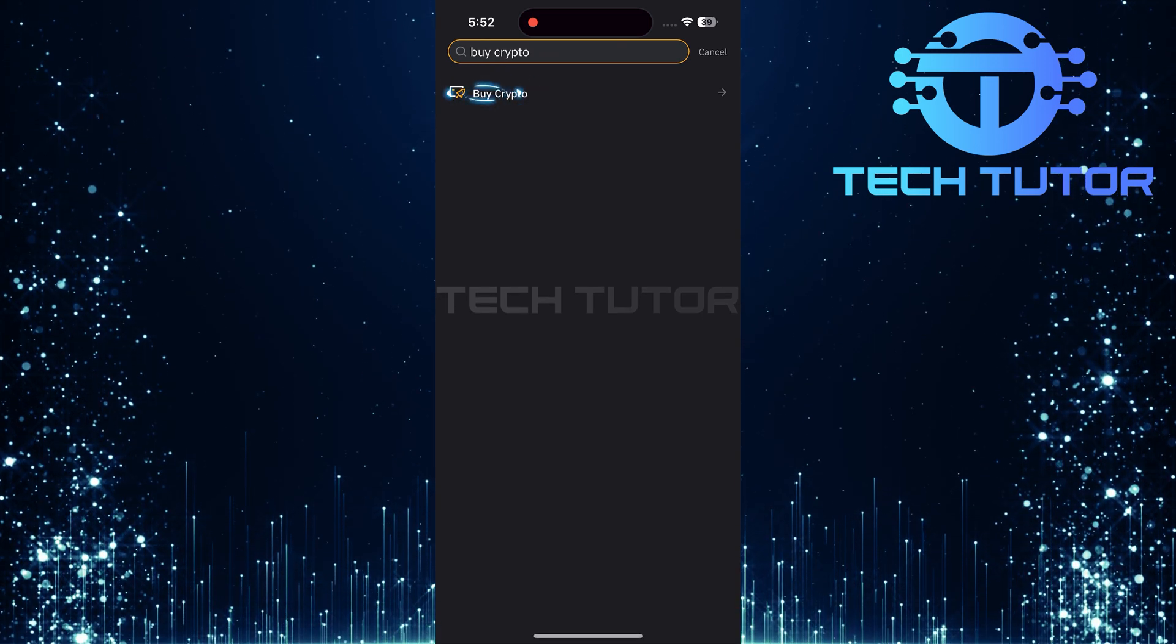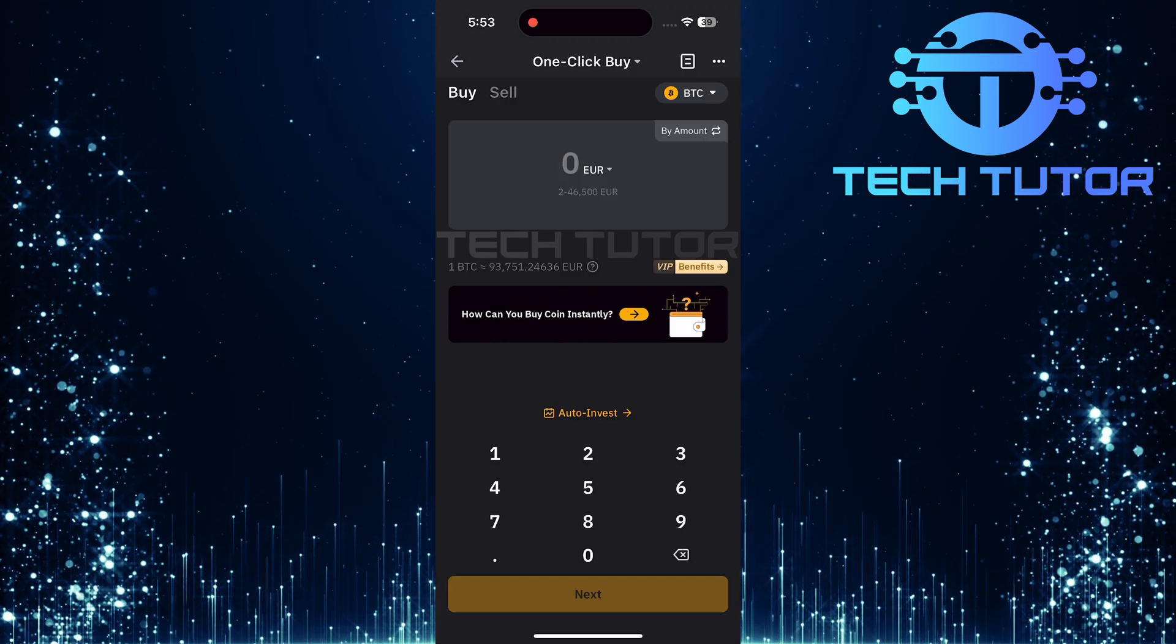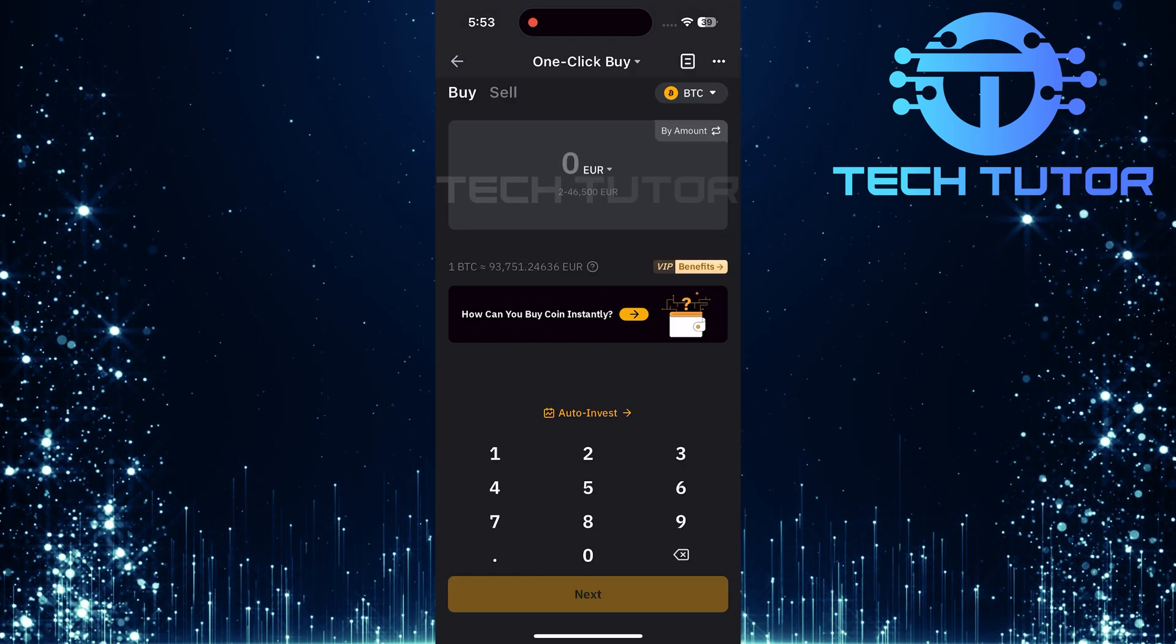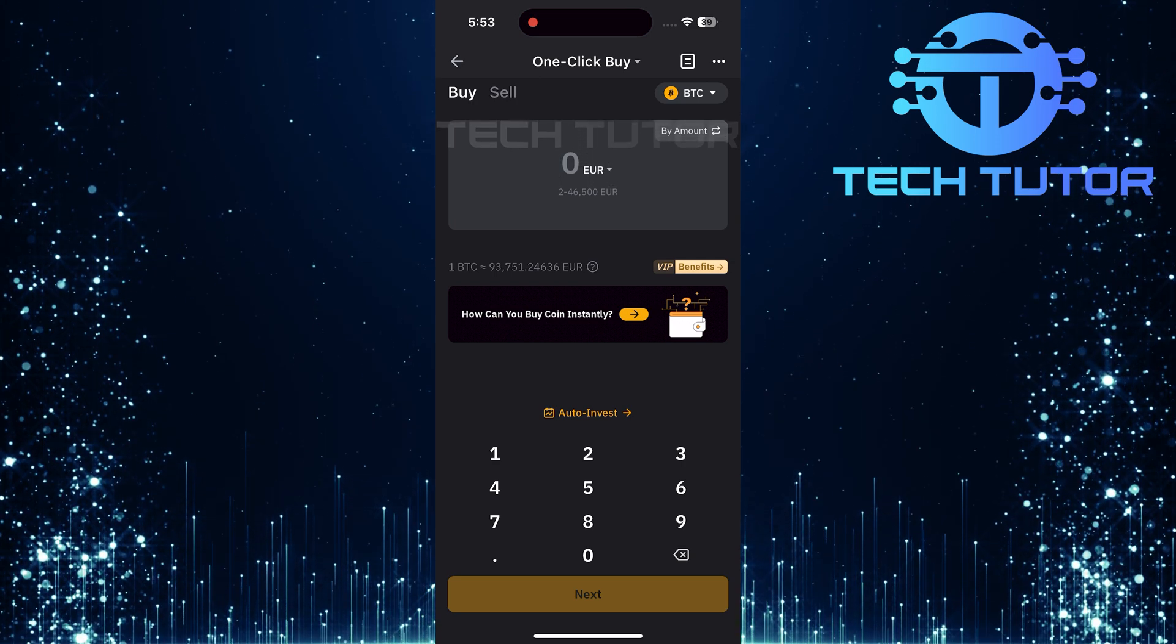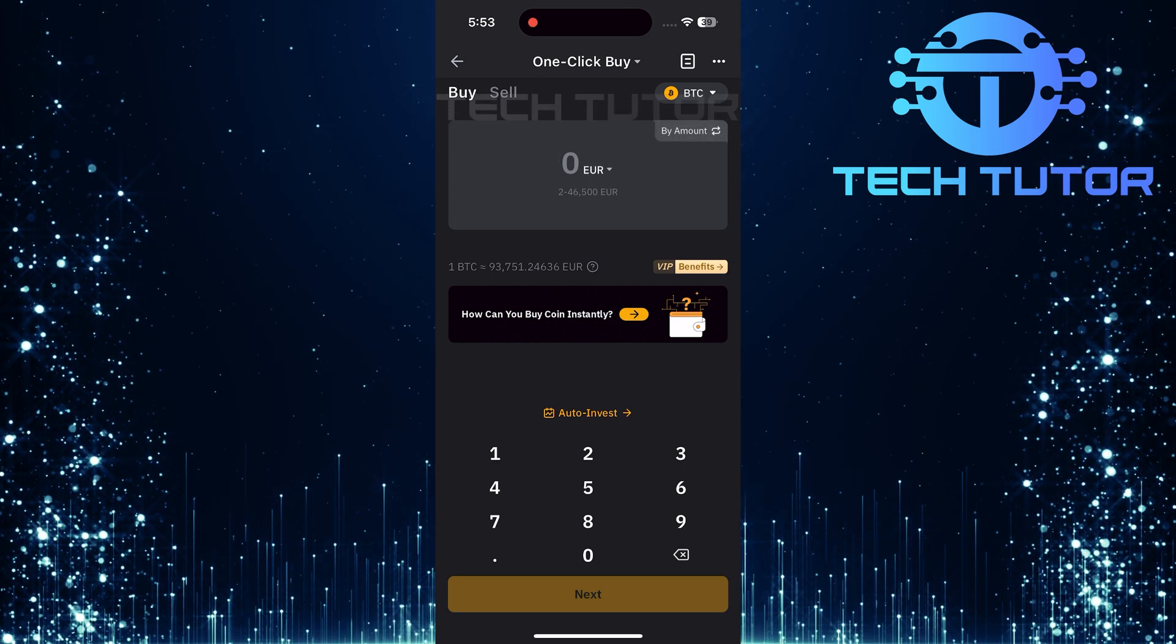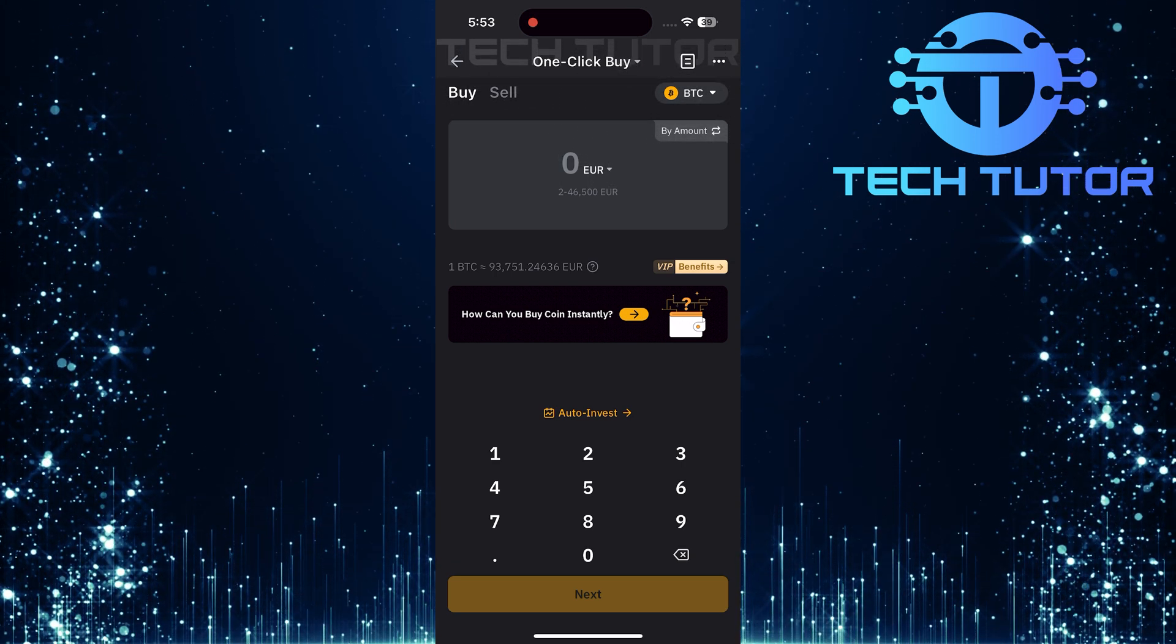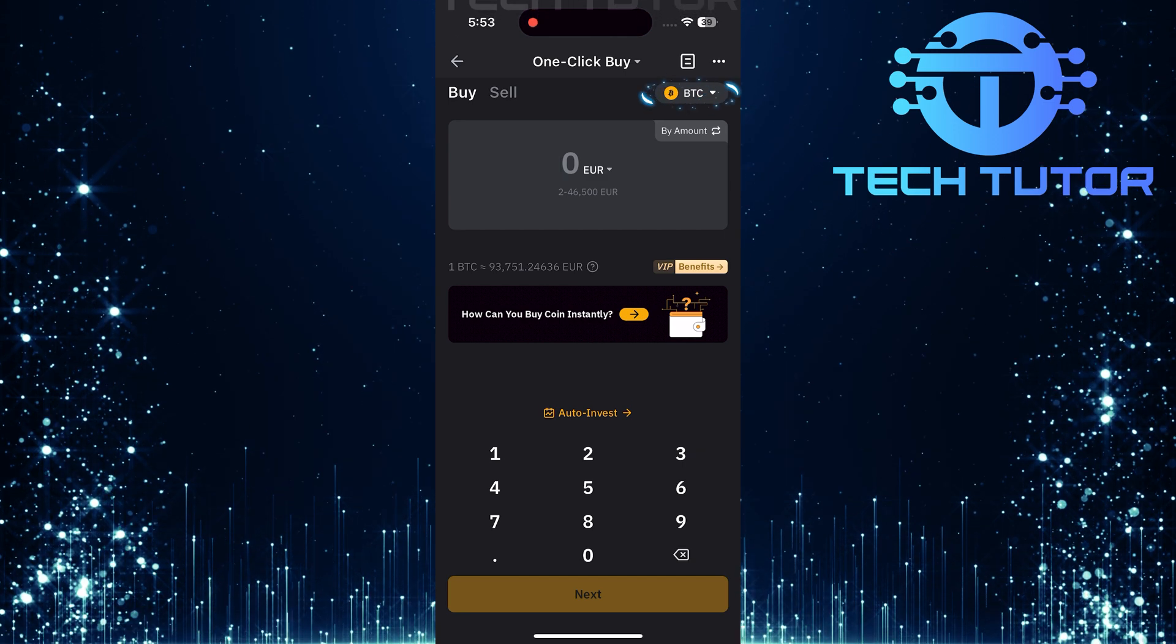Select Buy Crypto from the list of search results. Make sure that you are currently viewing the Buy section as this is where all buying options reside. Now it's time to find USDT. Tap here.